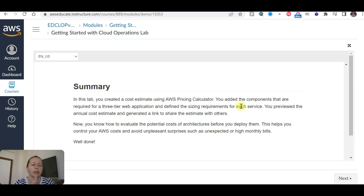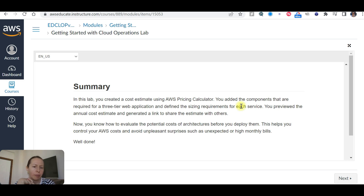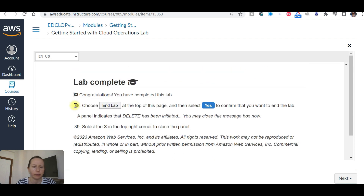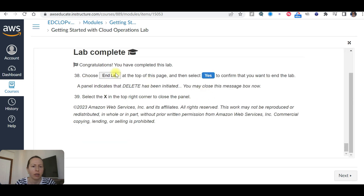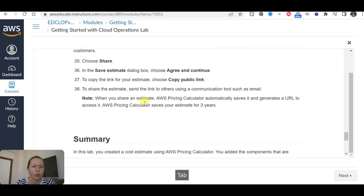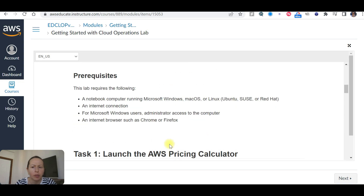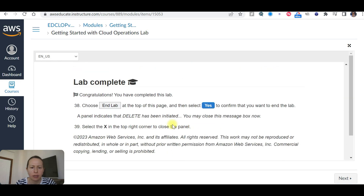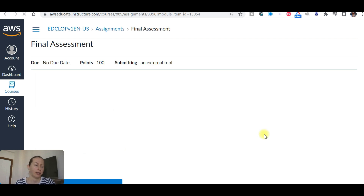So this is all completed. You created a cost estimate using the AVS pricing calculator. You added the components required for a three-tier web application and defined the sizing requirements for each service. You previewed the annual cost estimate and generated a link to share the estimate with others. I have completed the lab — choose 'End lab'. We are going to have a final assignment. I will see you in my next video.